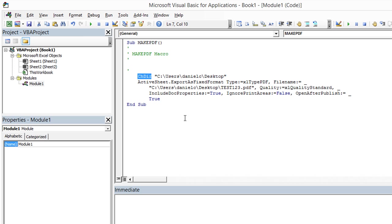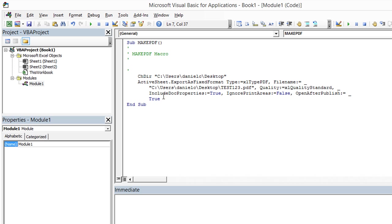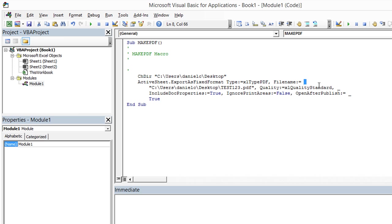So first of all, ChDir changes the directory, the default directory that the program is going to be looking at, to C users Daniel C desktop. Basically, we're going to go to the desktop. Next thing, it takes the active sheet dot export as fixed format. The type colon equals xlTypePDF. And the file name equals, this little underscore just basically means continue on the next line. So the file name is going to be C users Daniel C desktop test123.pdf.